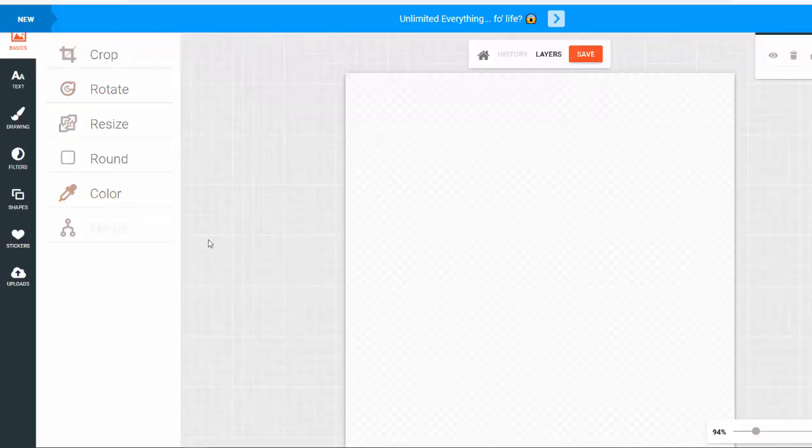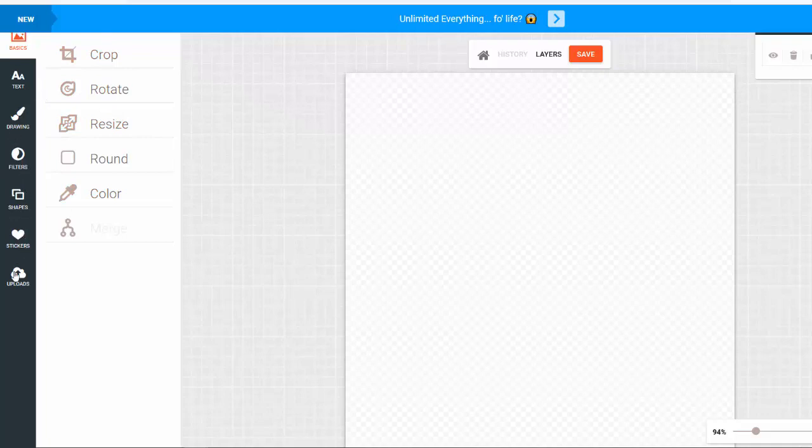So we have all of these different tools - we have text, drawing, filters, shapes, stickers, obviously uploads. So again I'm not going to be creating any NFTs right now but check out the demo to see exactly how to do it.